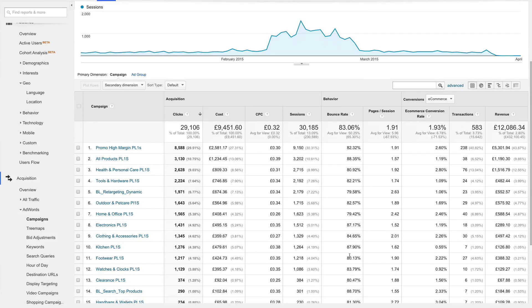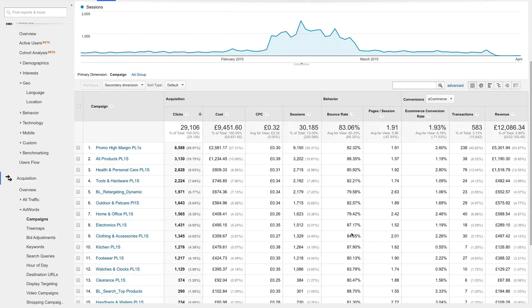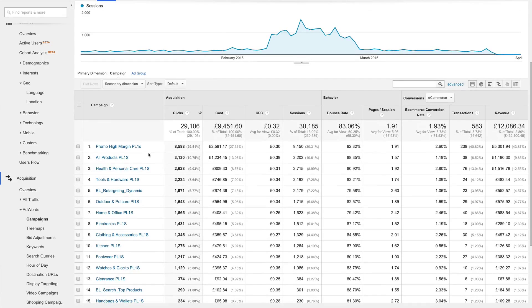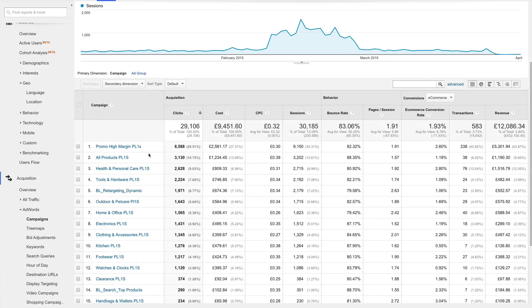Generally, the first thing I do now is calculate ROI and ROAS, which is return on ad spend, using the revenue and cost columns. But for now, let's say I want to get a sense of which products are converting the most. I know that this campaign called Promo High Margin PL1s has the most clicks, transactions, and revenue, so I'll jump into this campaign first by clicking on its name.